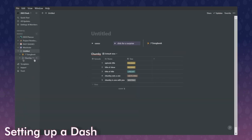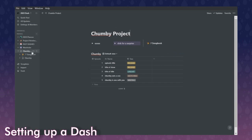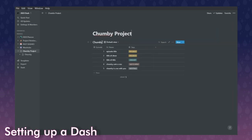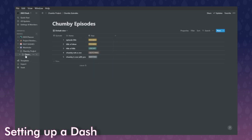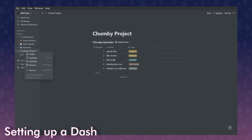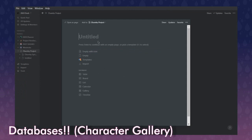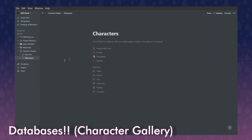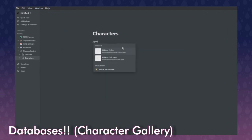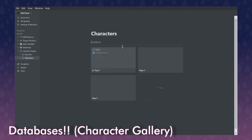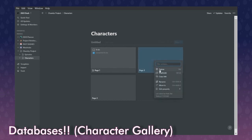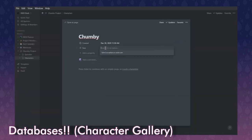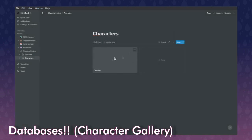What's really cool is you can choose different views for a single database and put those views in different spots. Chumby is inline within the Chumby Project page. So the Chumby Project has the episodes — we'll call it 'Chumby Episodes.' Let's also make a database for Chumby characters, because we want to fill out character bios and have those on hand. I personally love the gallery view for characters, but you can use table or anything — you can change it at any time.